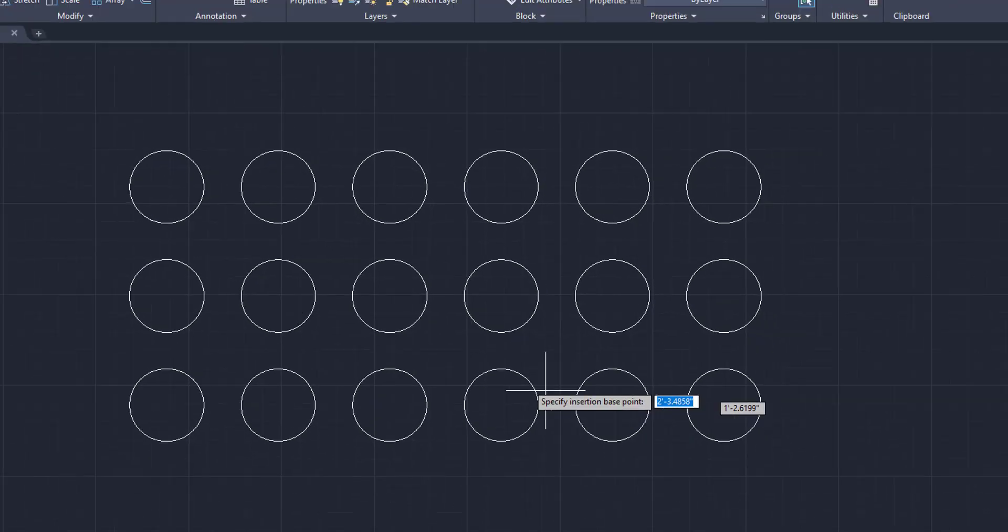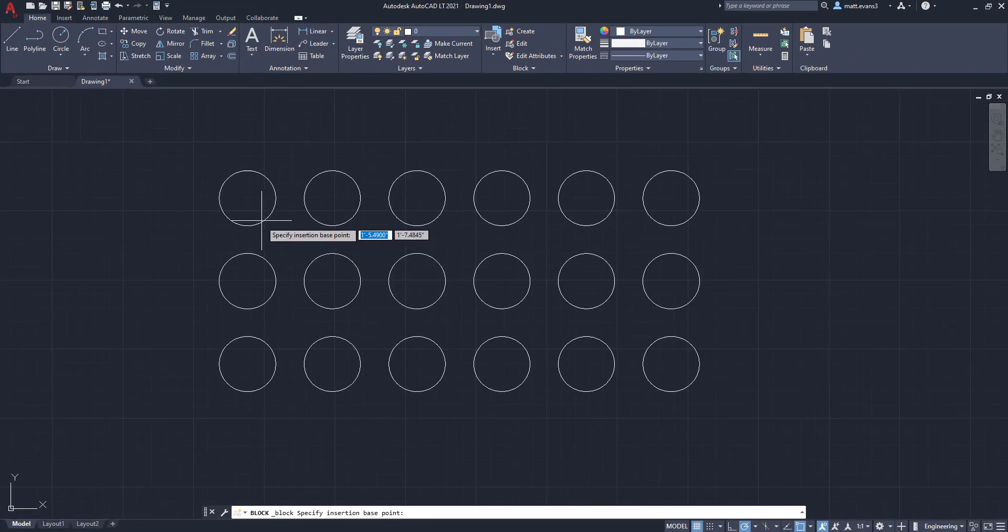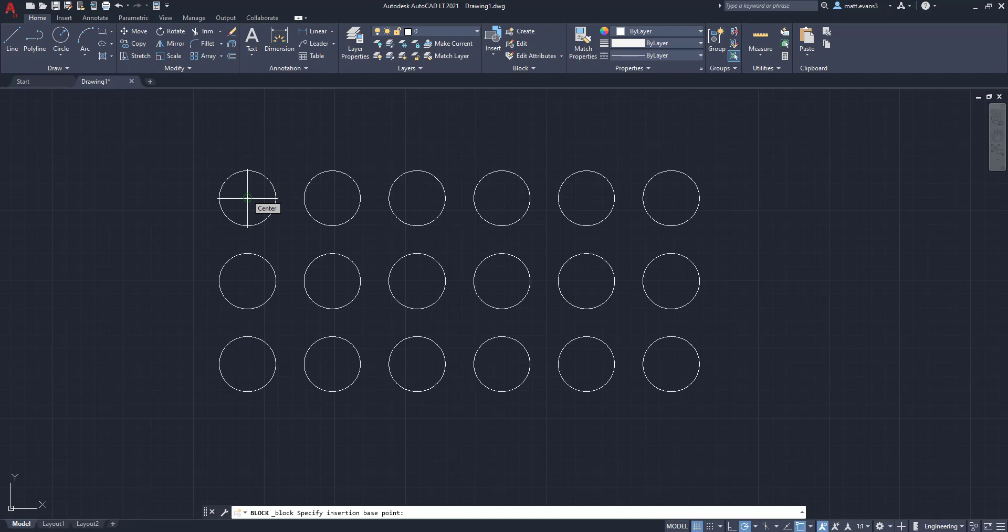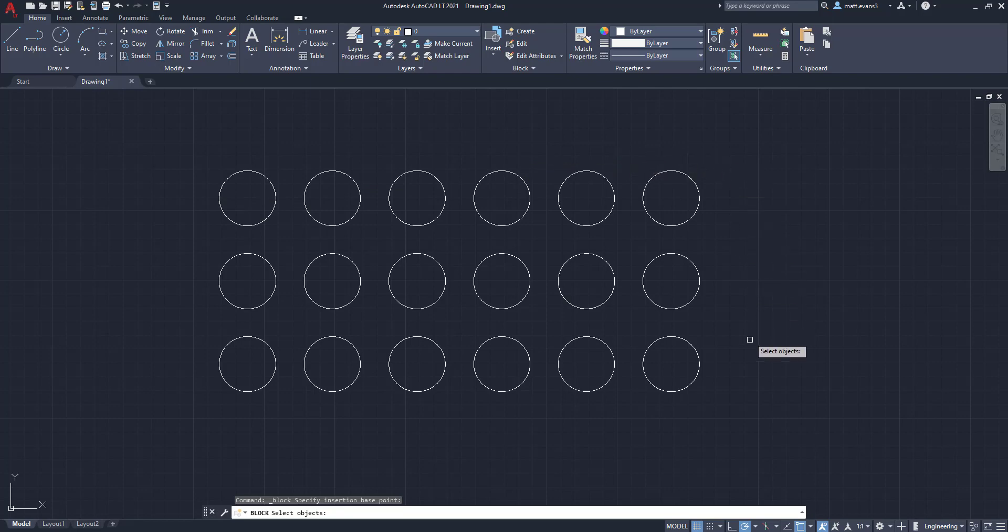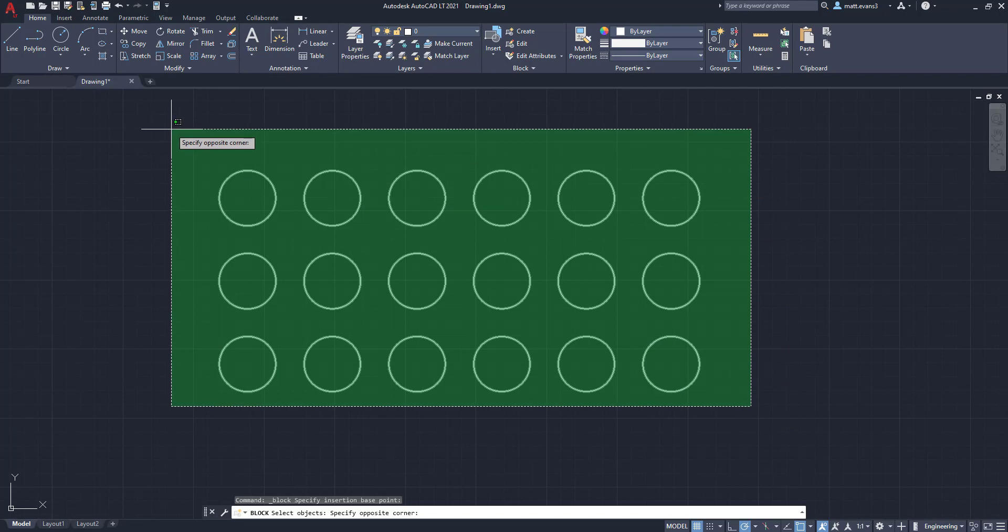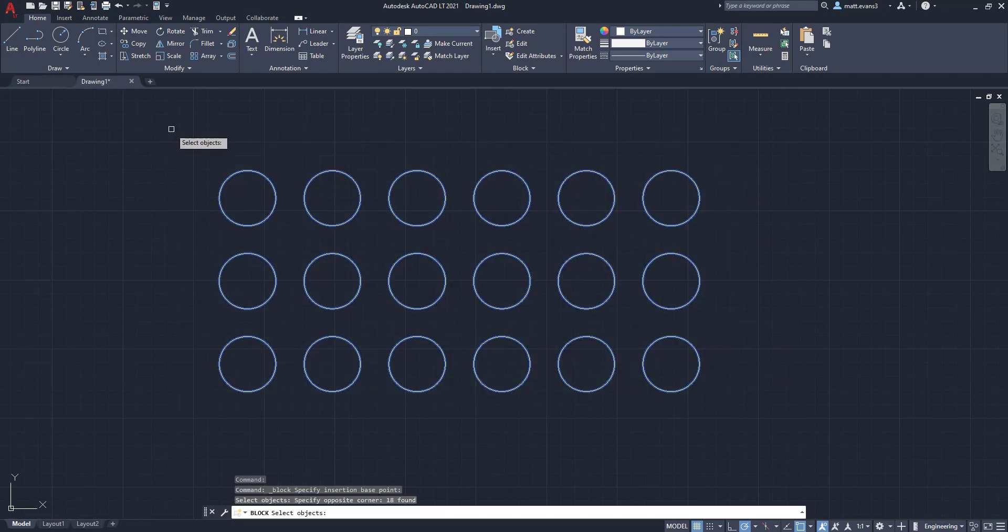And what we're going to do is we're going to specify our base point first as it's asking or our insertion point. And I want it to be right here. So we're going to click on center. We're going to enter. And now it's giving us the selection select objects pick box. And what we're going to do is we're just going to select all these circles. We're going to click. And then we're going to hit the enter button.